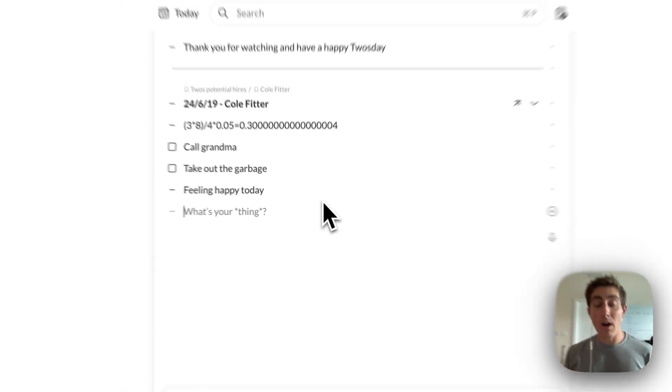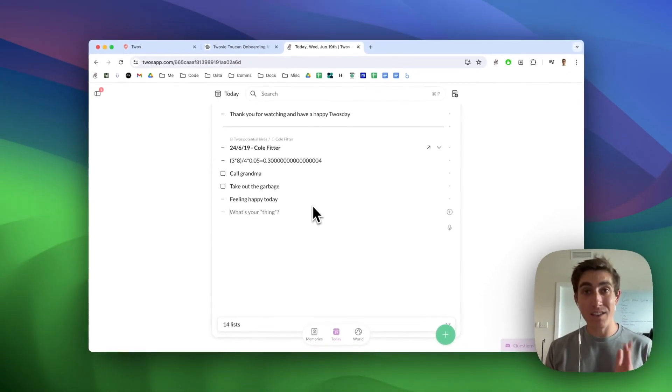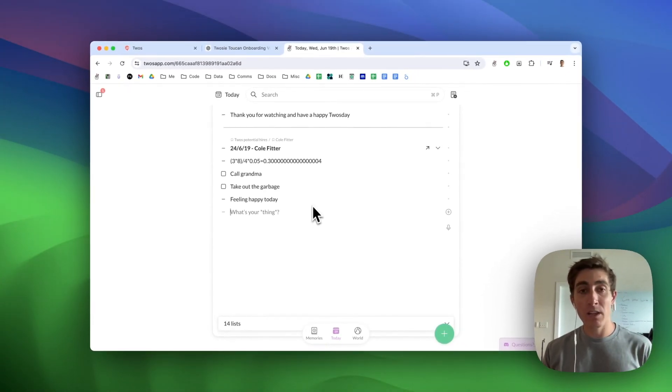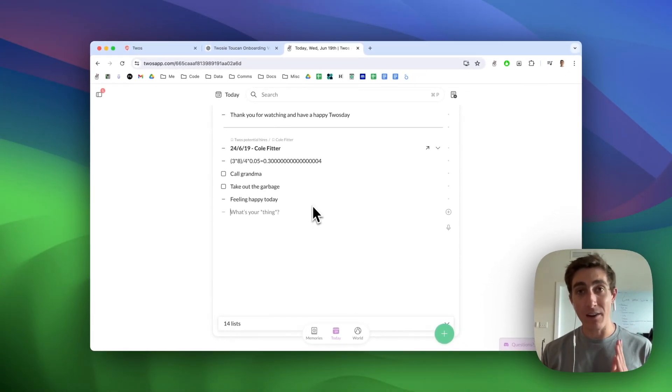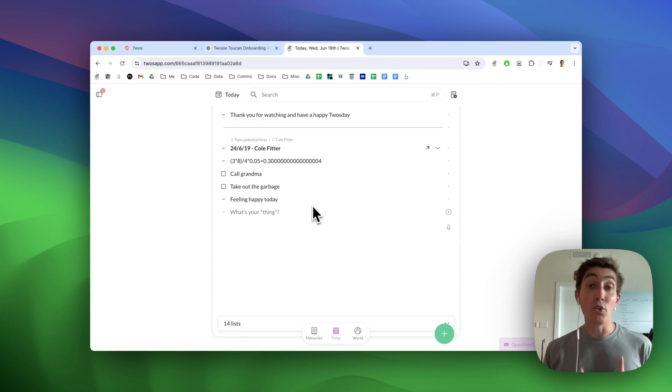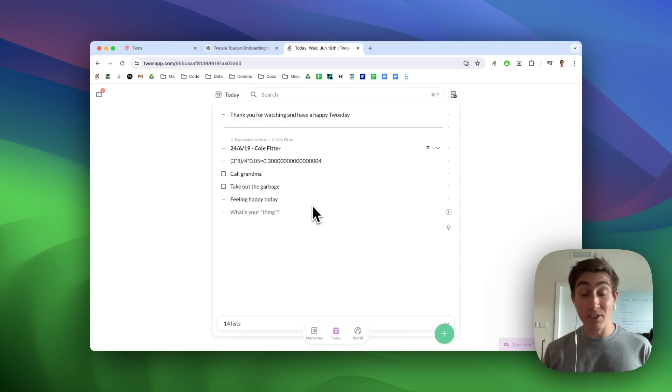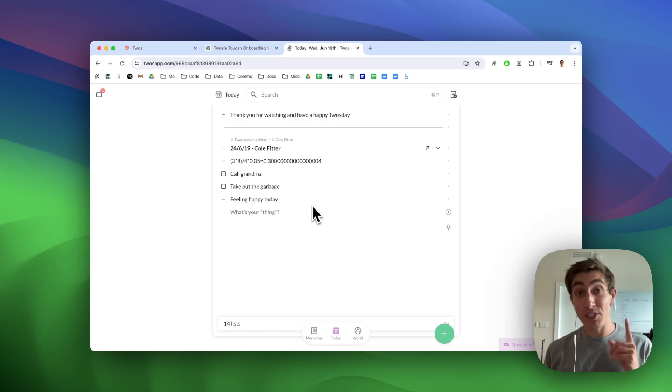This is out on iOS and web currently. It'll be out on the desktop app and on the Android app in the next releases. You can also use this in the Siri integration, text integration, and WhatsApp integration.